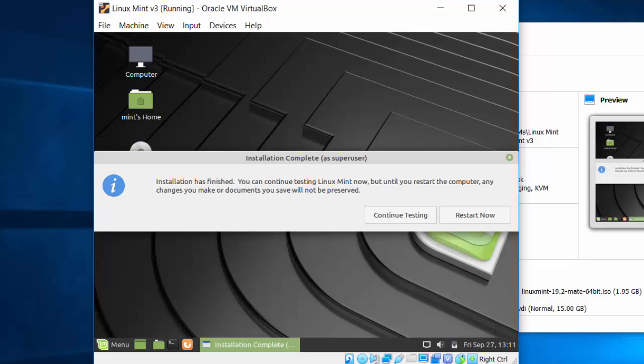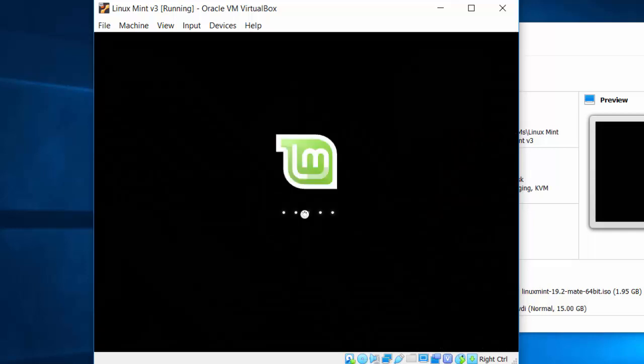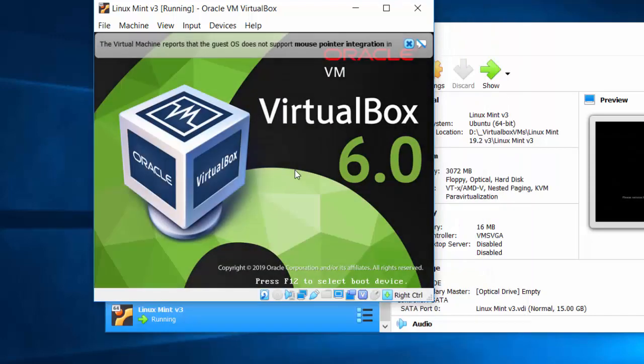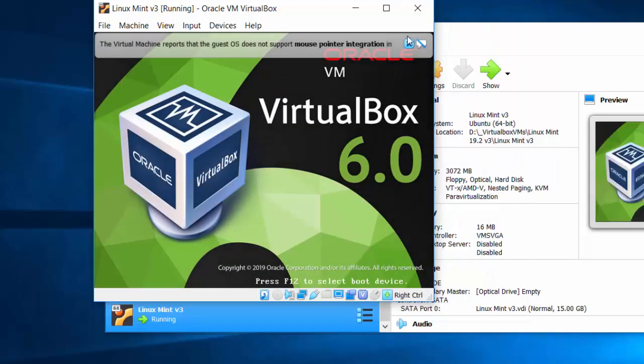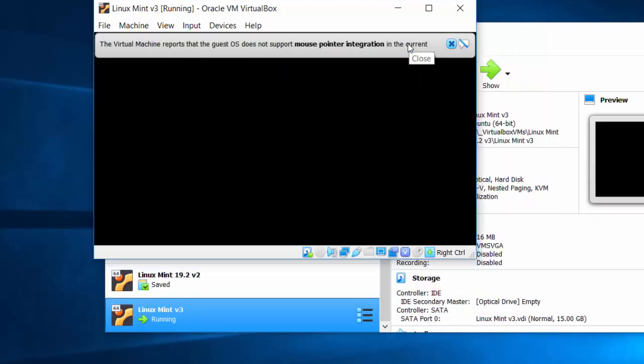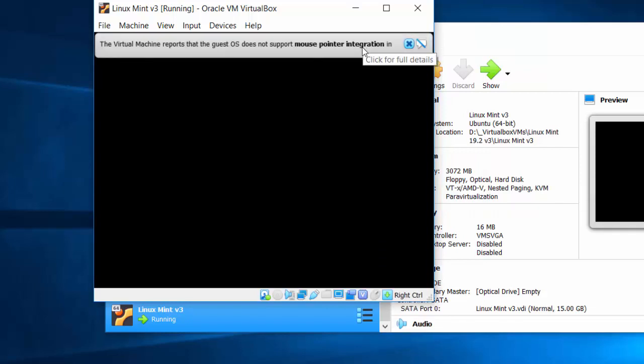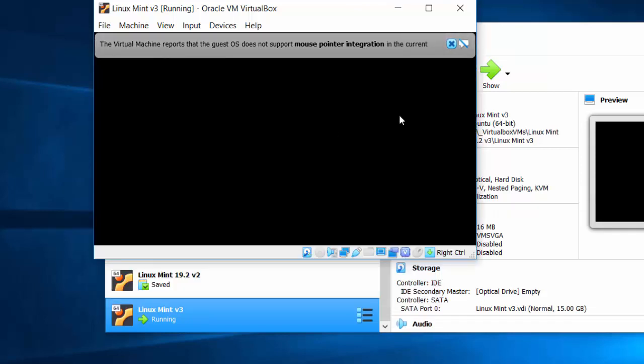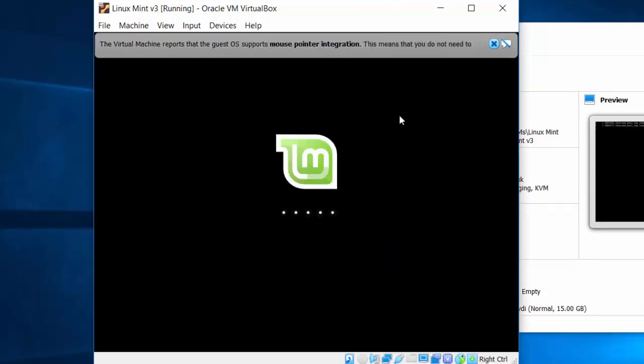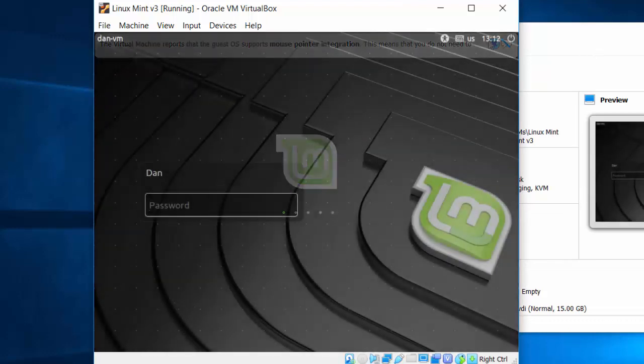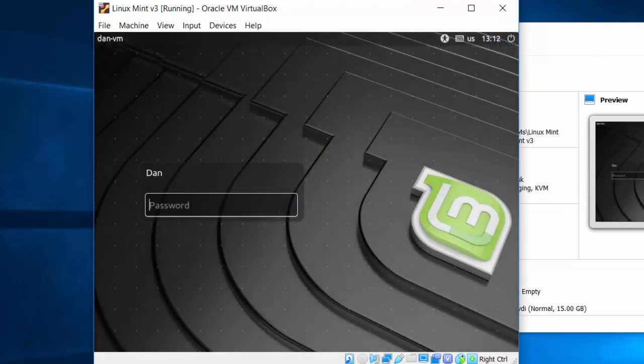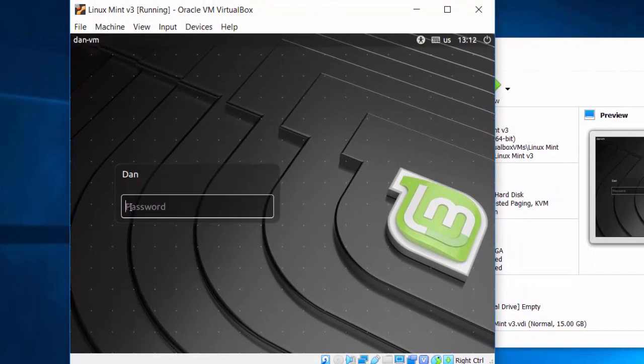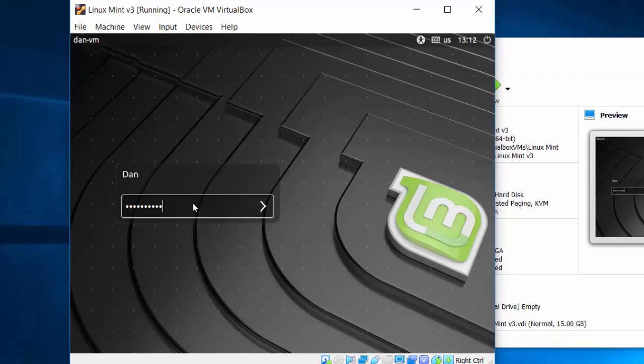Okay, the installation finished. So I'll click restart now to restart the Linux Mint virtual machine. And I should be done. I get a note to remove the installation medium and press enter. That's not really necessary. I'll just press enter. And the installation media, the ISO image file on the optical disk, should automatically be unmounted. Okay, it took a few seconds, but Linux Mint restarted.